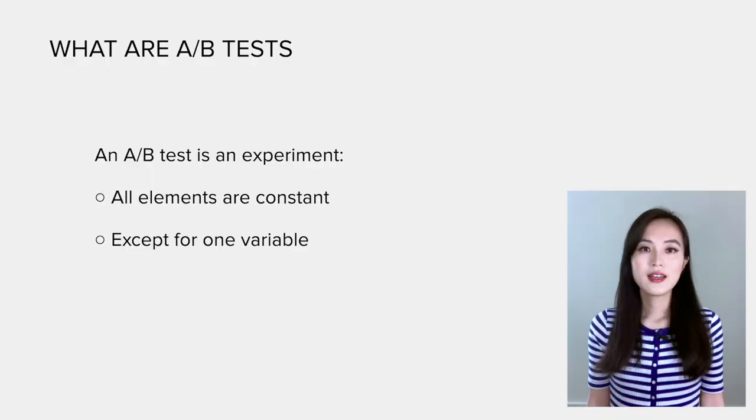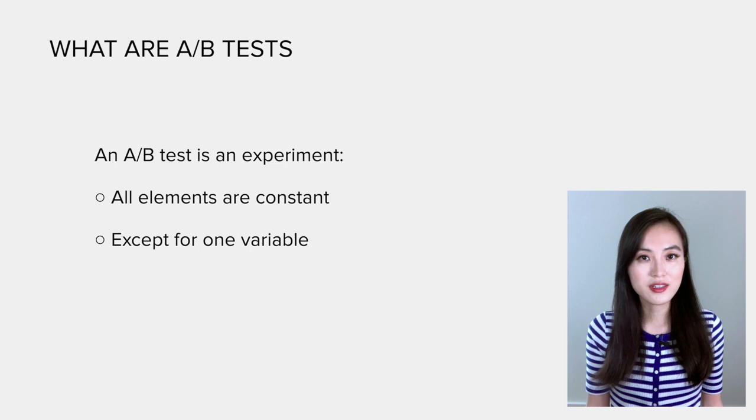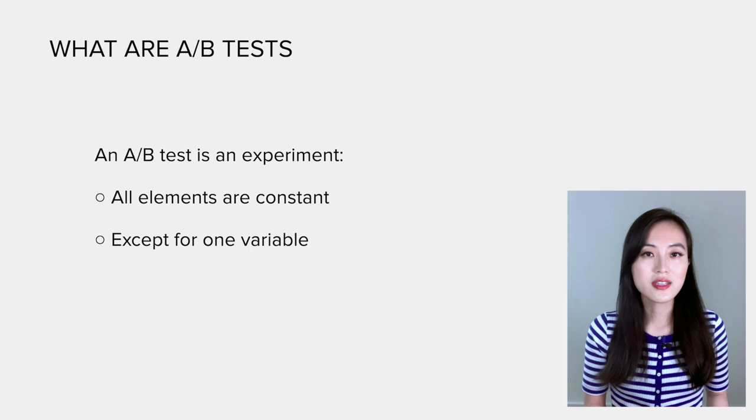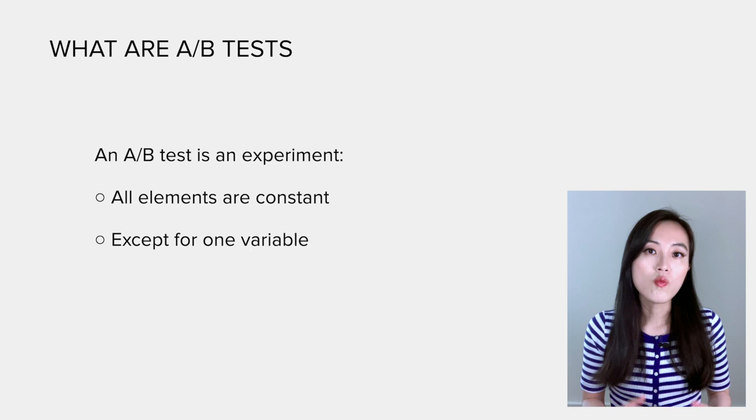Now let's jump right into what are A/B tests. An A/B test is an experiment in which all elements are held constant except for one variable. Typically it compares a control group against a treatment group. All variables are identical between the two groups except for one factor that's being tested.